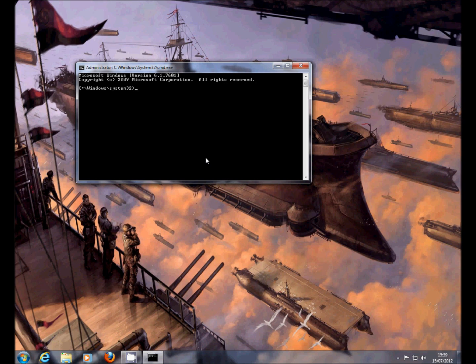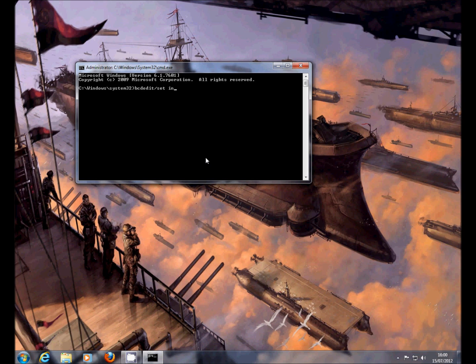Which is bcdedit /set, and there's a space, and then it's increaseuserva, so increase u server, followed by another space, and then it's 2500.